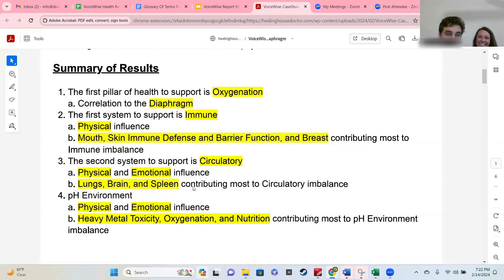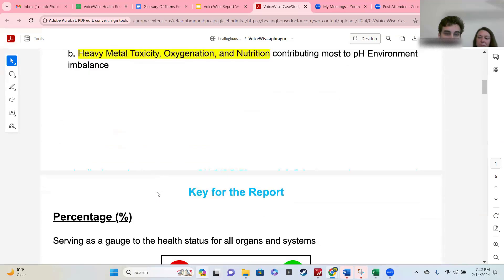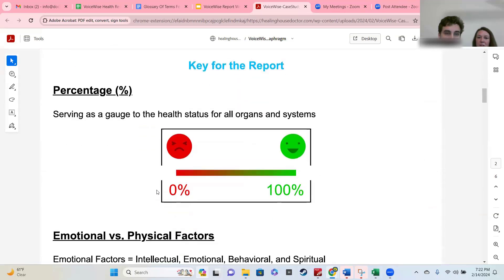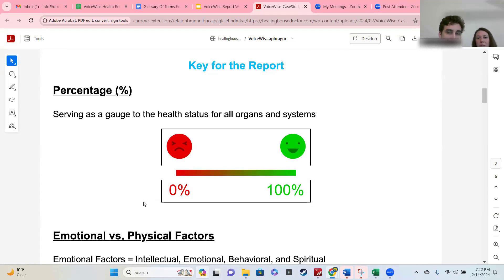This oxygenation and this oxygenation are the same. You also have a key for your report because we put percentages on there. For purposes of this report, 50% or better is passing, meaning we want to first support anything below that 50%.